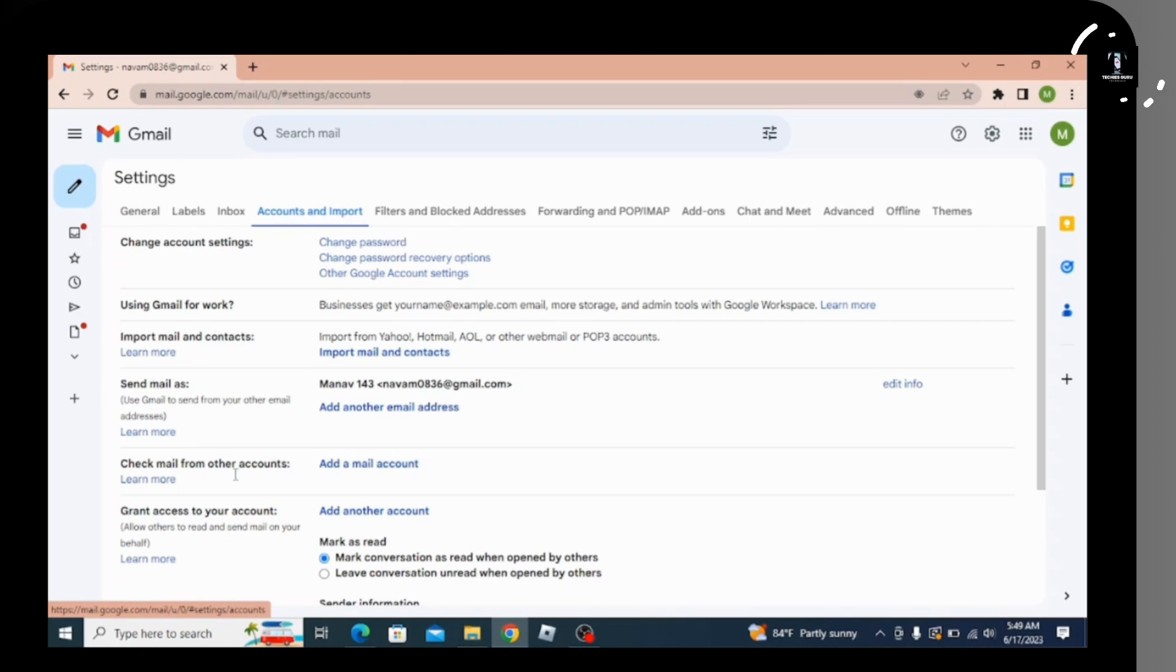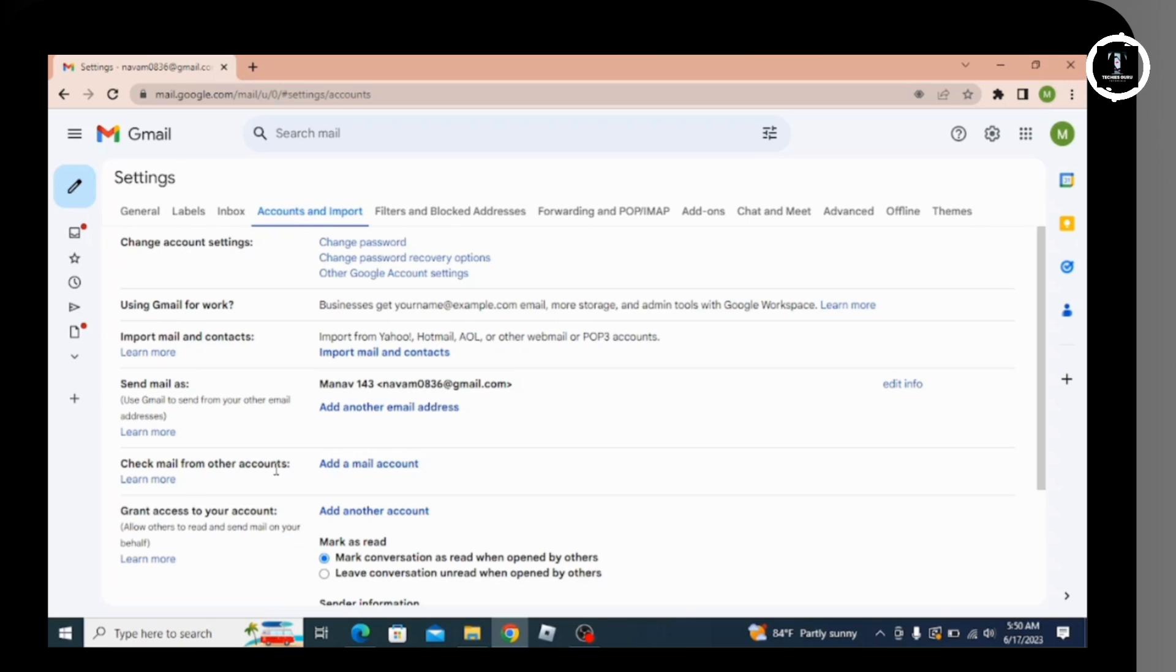Among the various settings, go to 'Check mail from other accounts' and click on the 'Add a mail account' option.